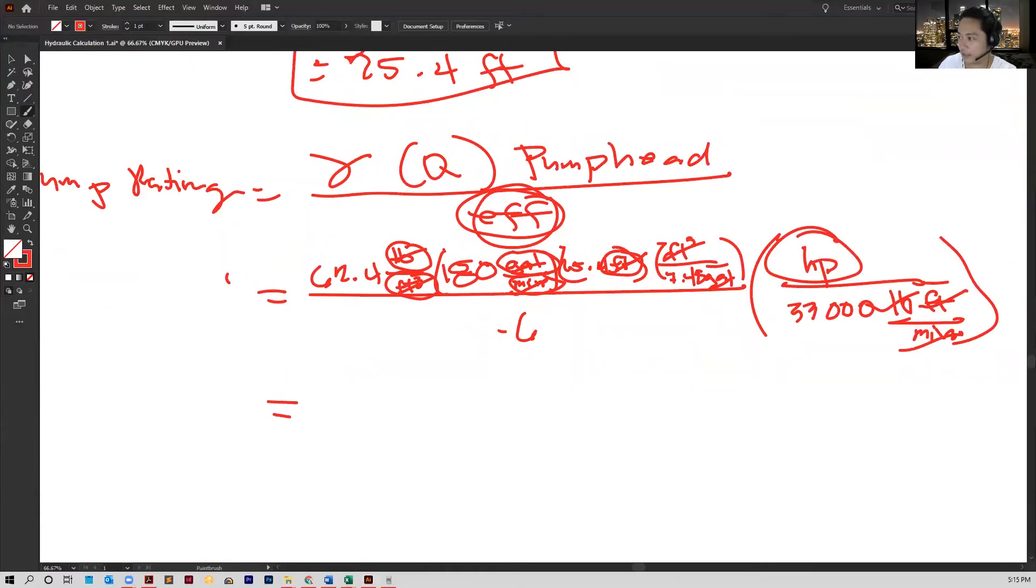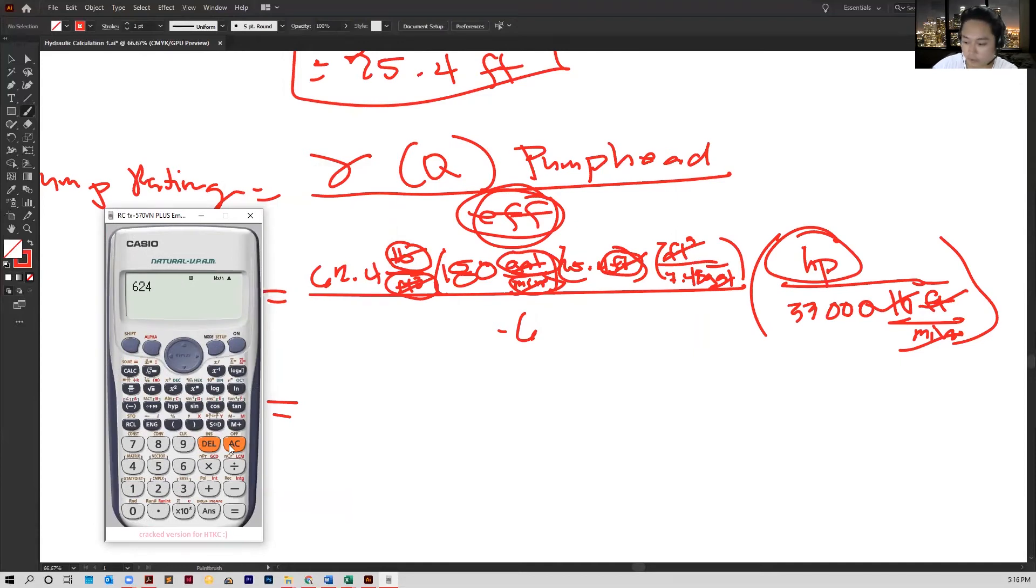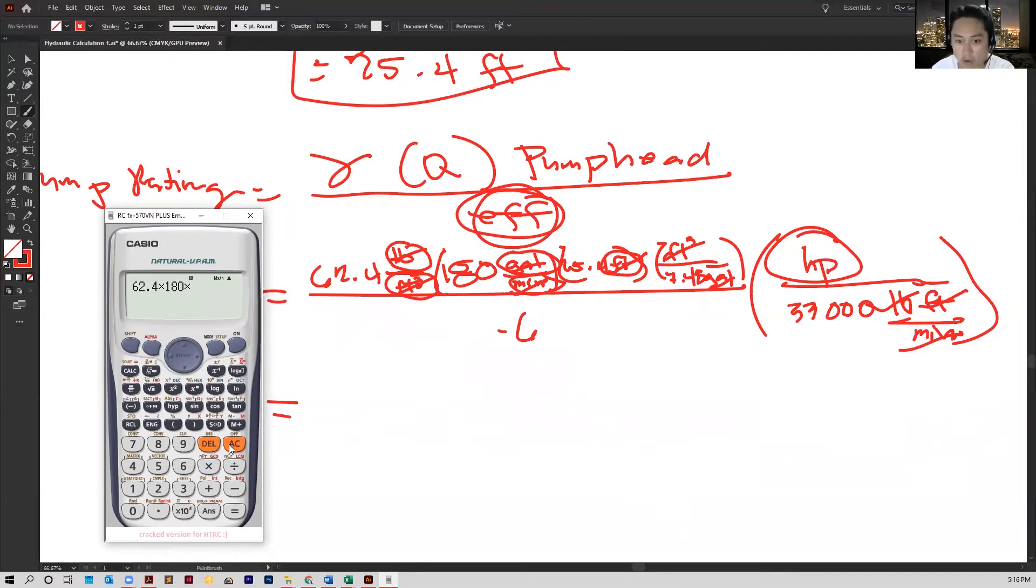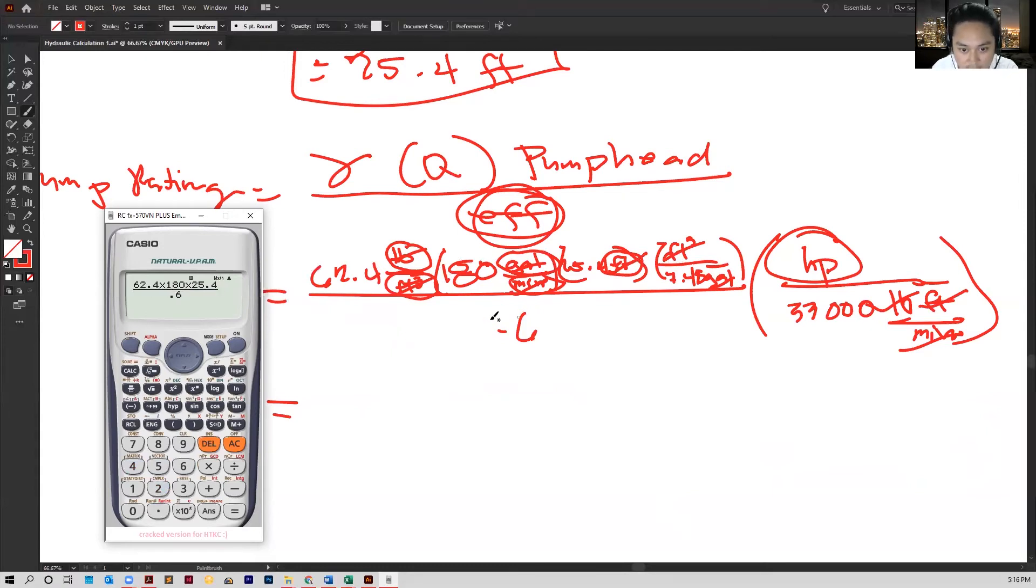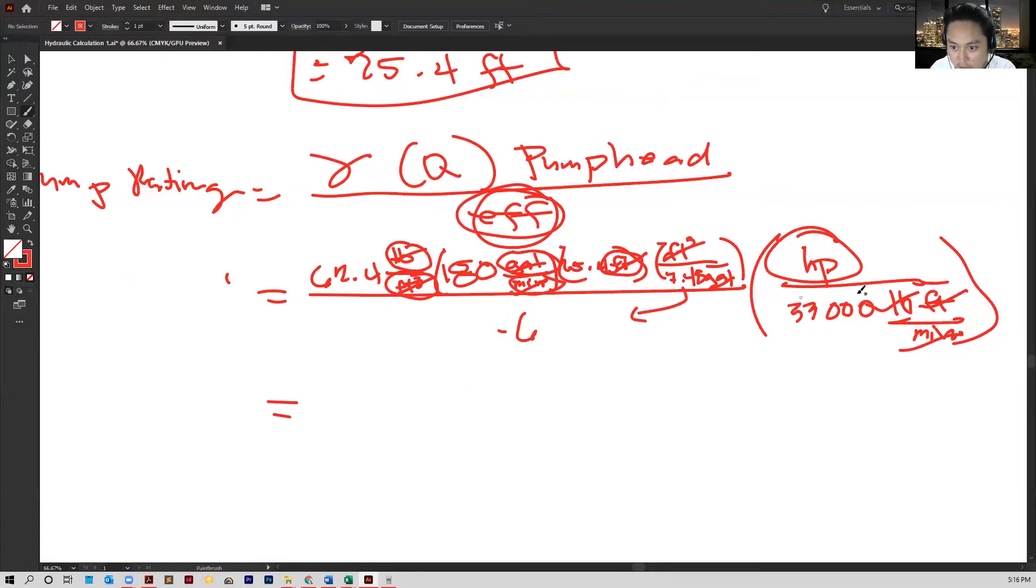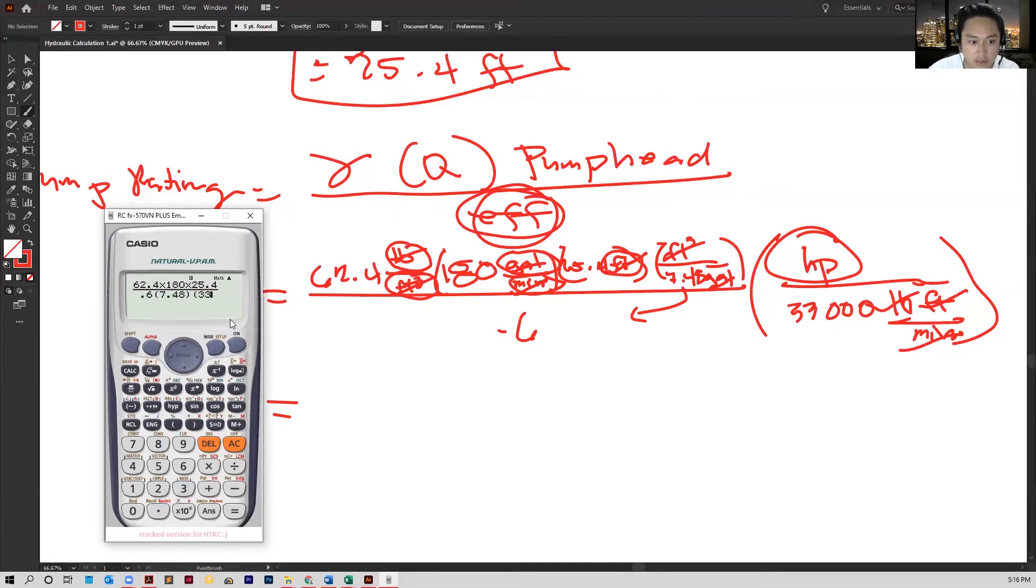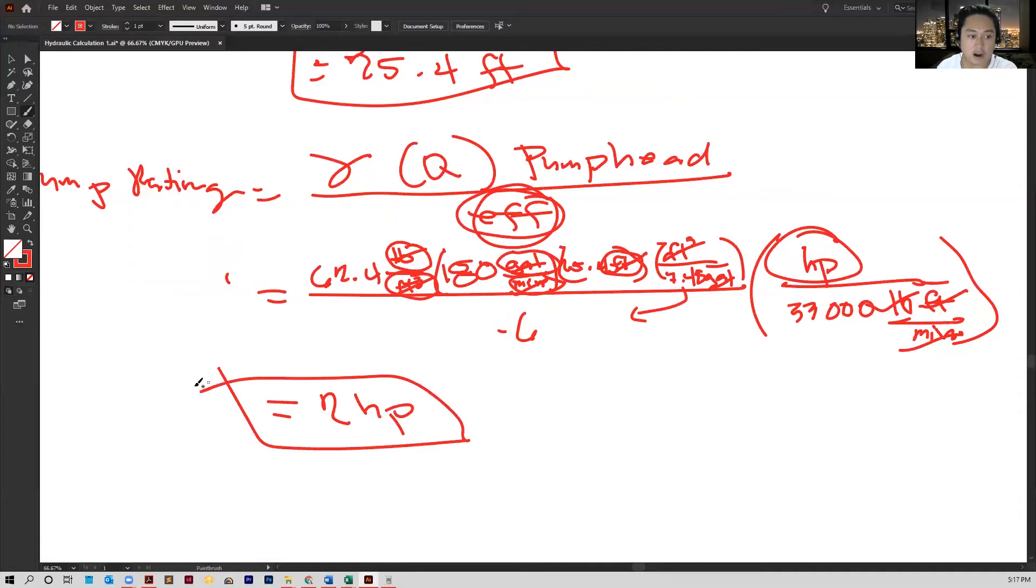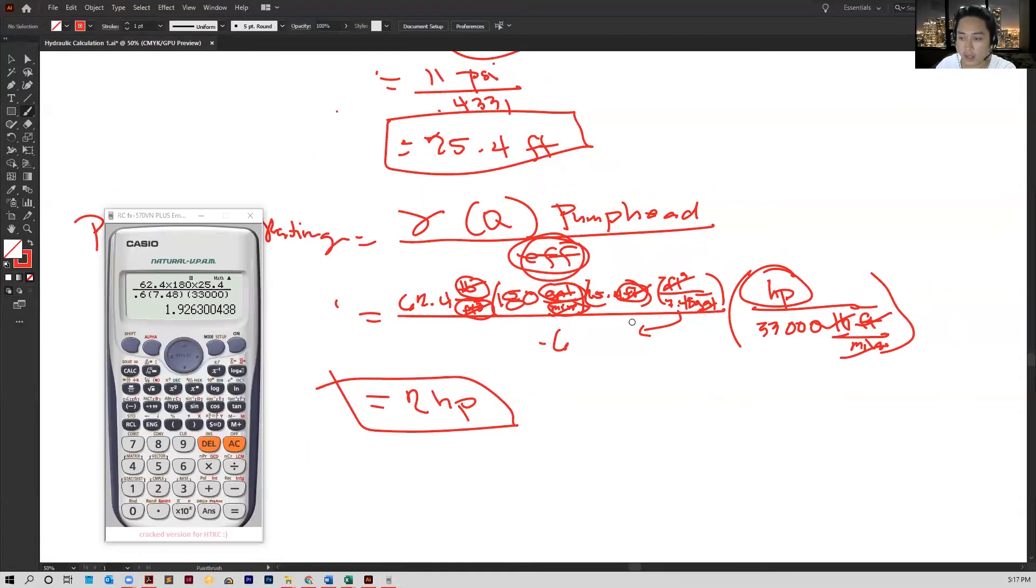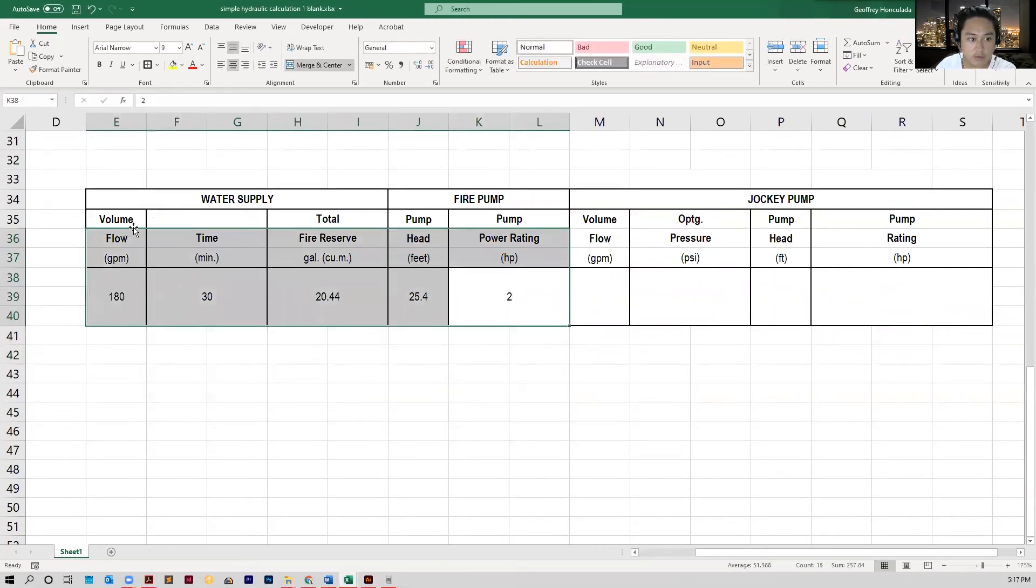Now if we get our calculator here, we can calculate this: 62.4 multiplied by 180 multiplied by 25.4. We can divide everything with 0.6, and then divide by 7.48 and 33,000. And we'll have 1.982. Let's just convert that to 2 HP. So this is our power pump rating. We can then put that in our table. Now we're done with this part of the table here.